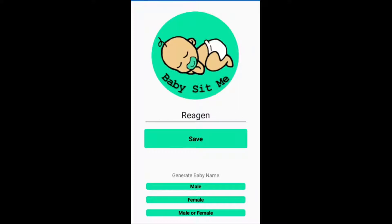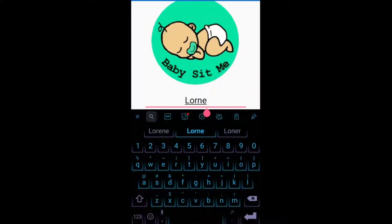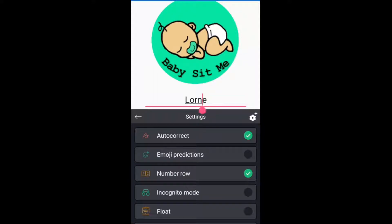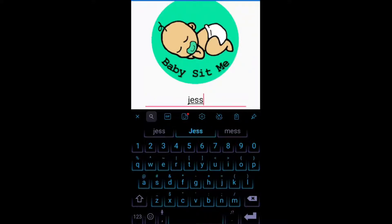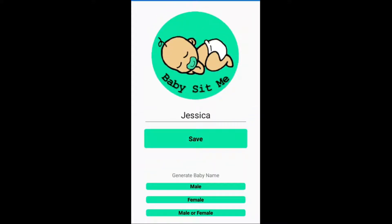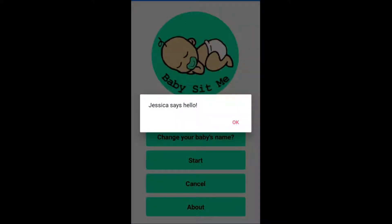You can just click on them and they're like a random name generator. There are some funny names in there but there are some different names that you might like. If you don't like any of those names or if your baby already has a name, you are welcome to write in what the baby's name is and it will put it on there for you. Then you can press save and it says the baby's name and then says hello.